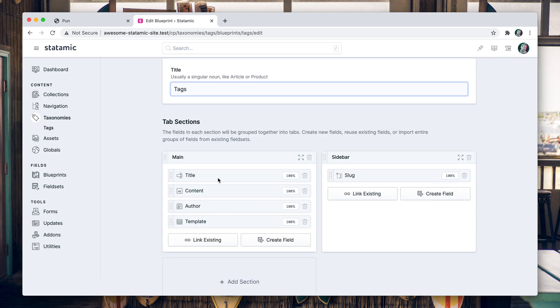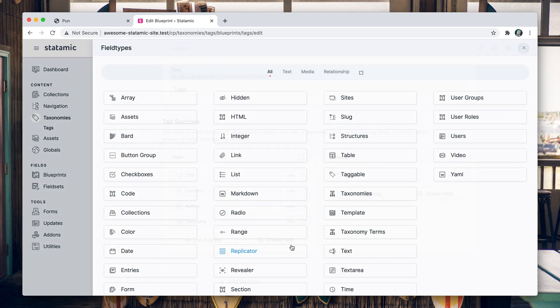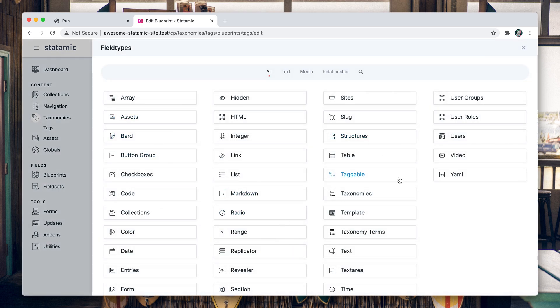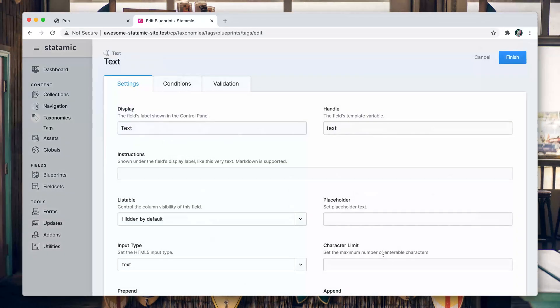You can set these on every single tag and add some more data to pull onto the front end. So let's go ahead and add a text field. We're going to call it emoji, because why not.